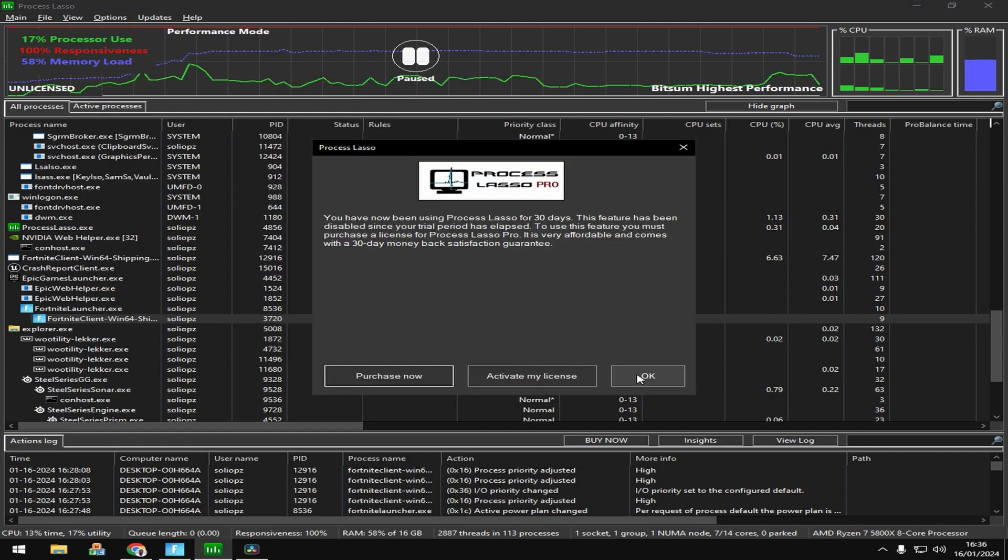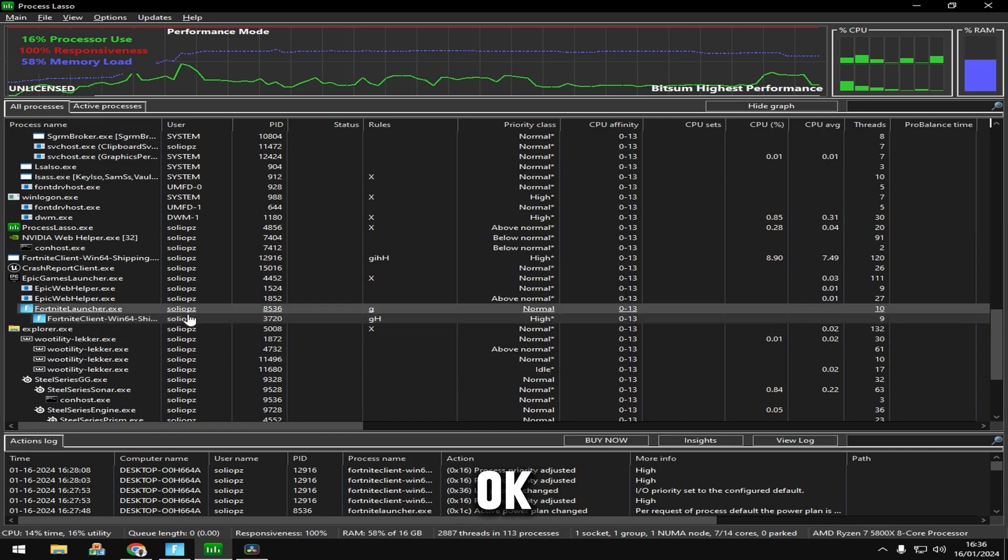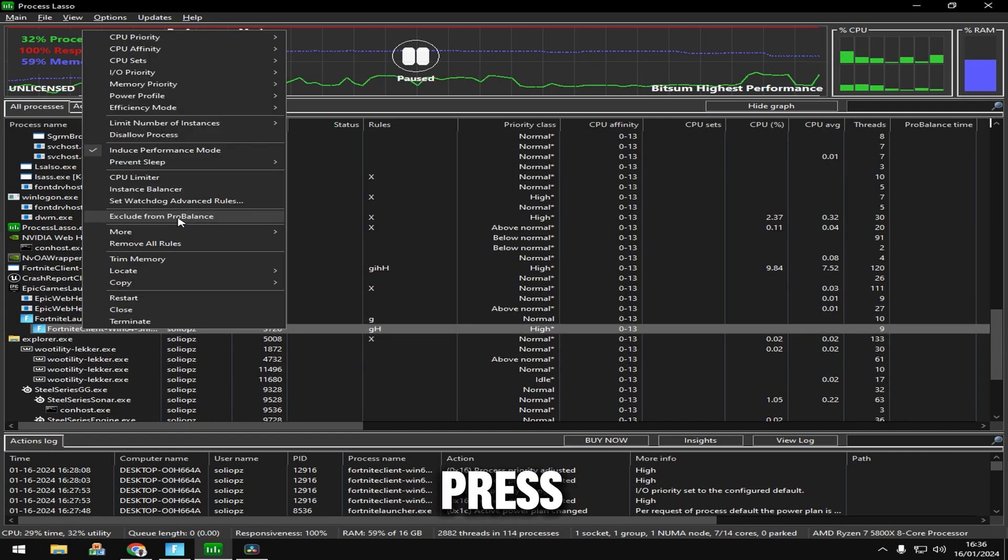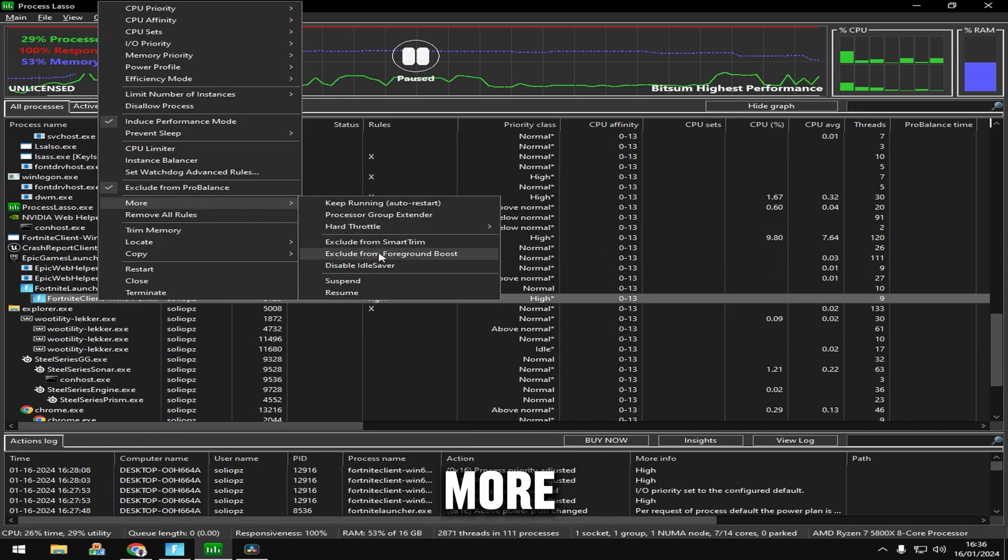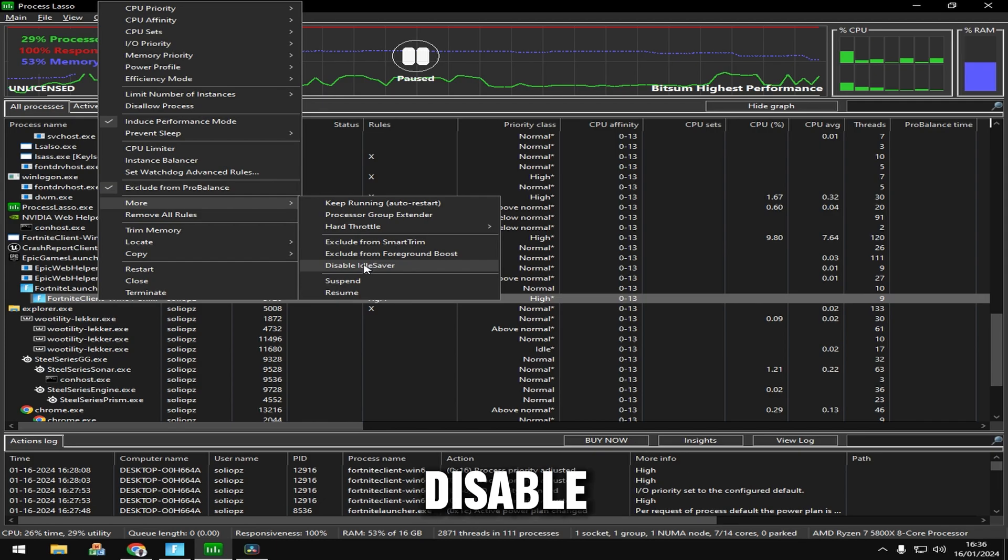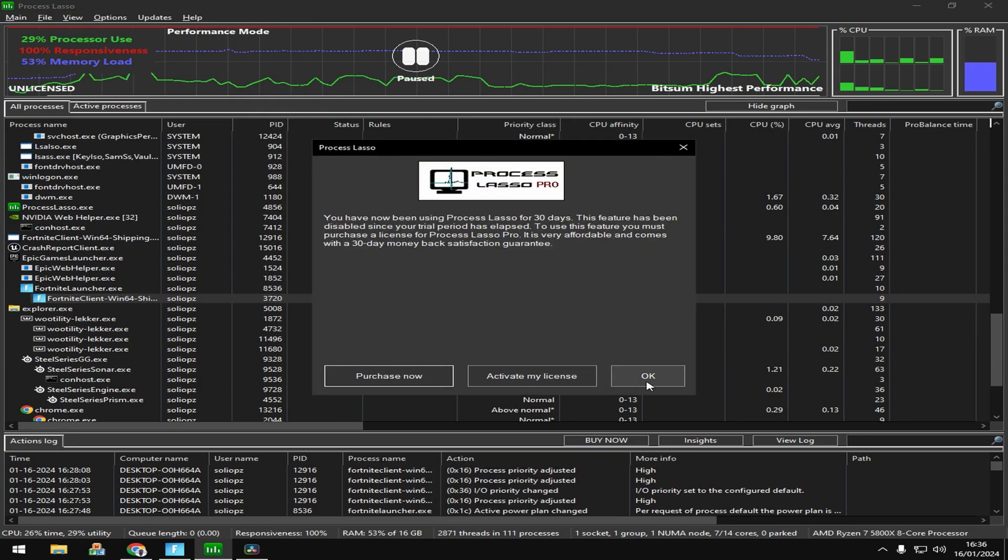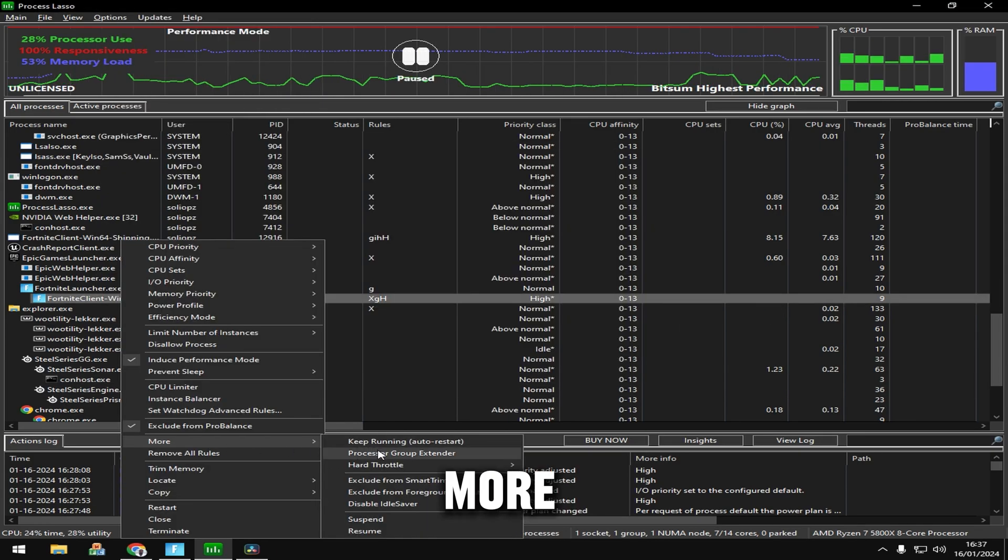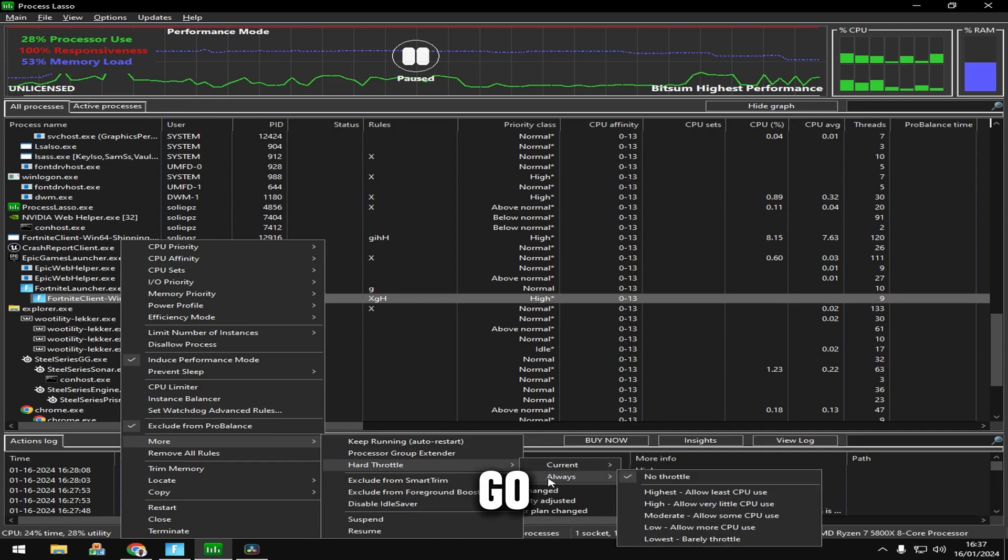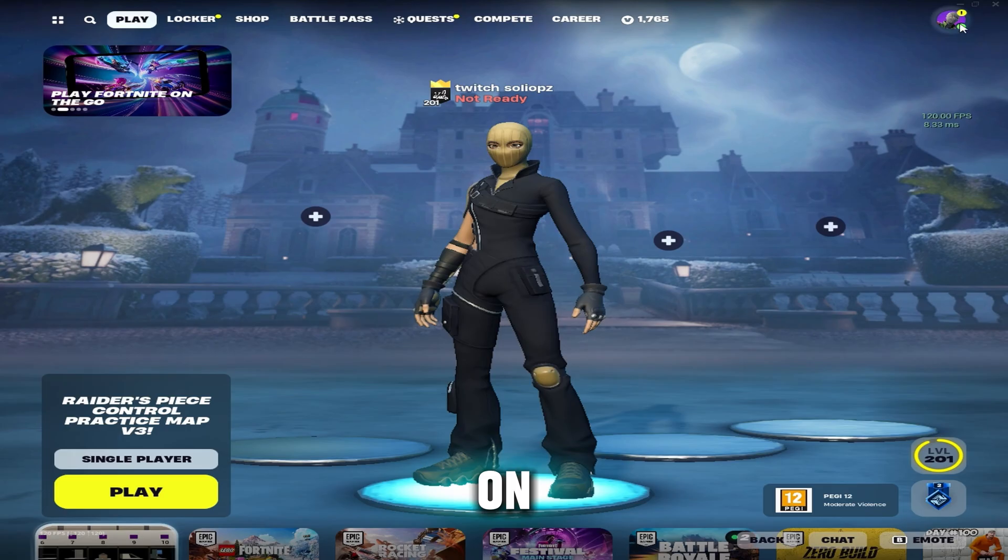Now press Exclude from ProBalance, then go to More, click Disable Idle Saver, and click OK. Go to More again, go to Hard Throttle, set it to Always, and make sure No Throttle is on.